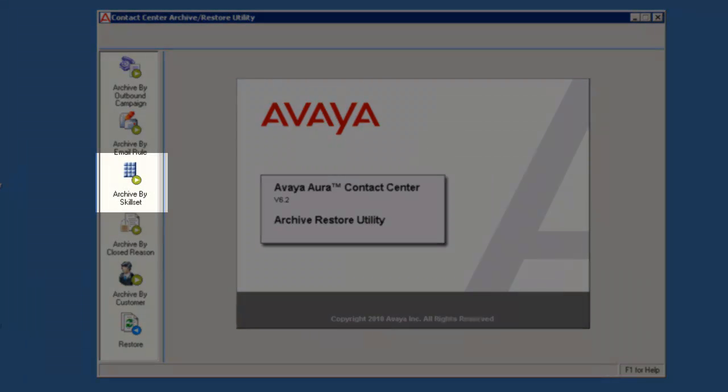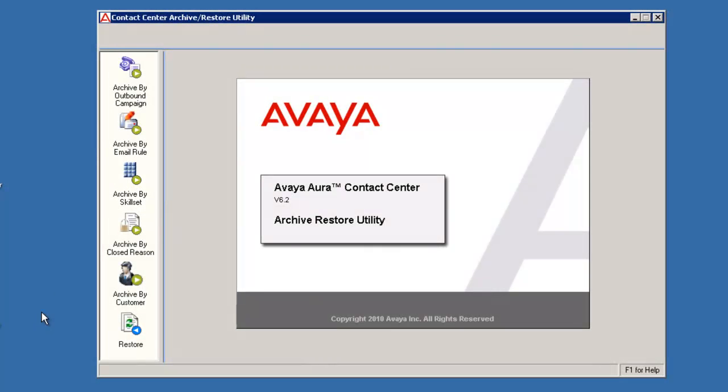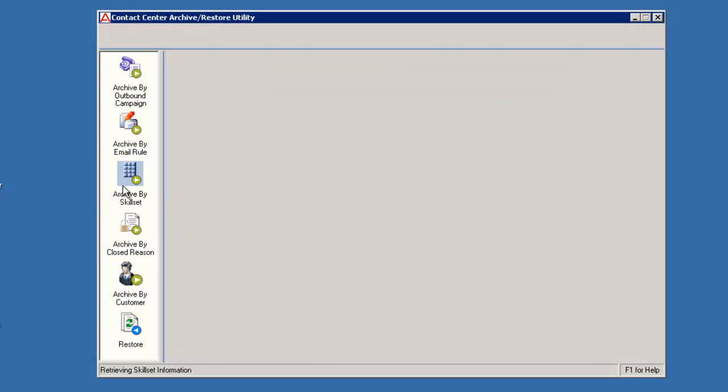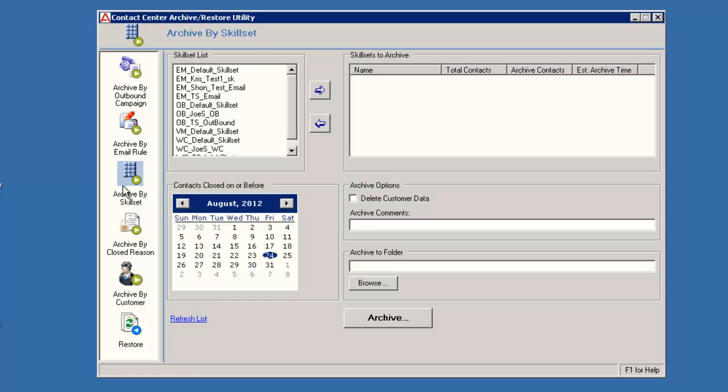In the left pane of the utility window, click on Archive by skillset. Under the skillset list, you need to select the skillsets you want to archive and move them to the archive section. You can use the slide bar to move up and down the list of skillsets.